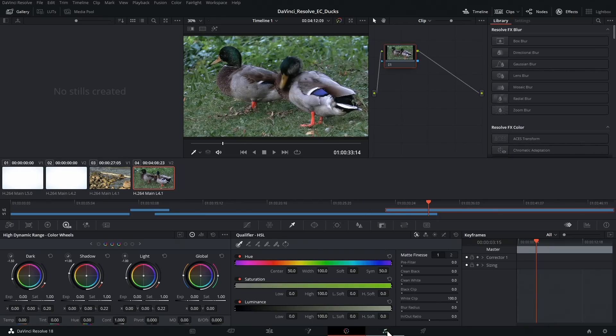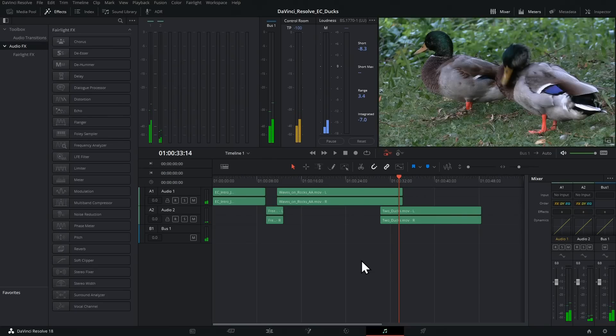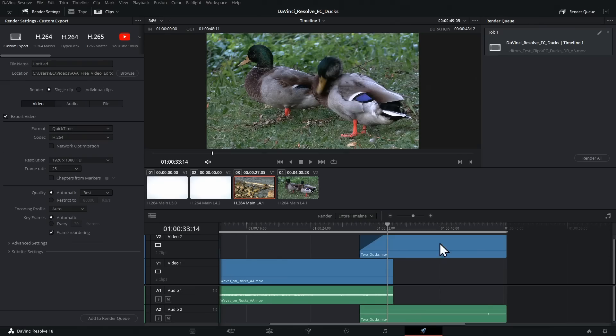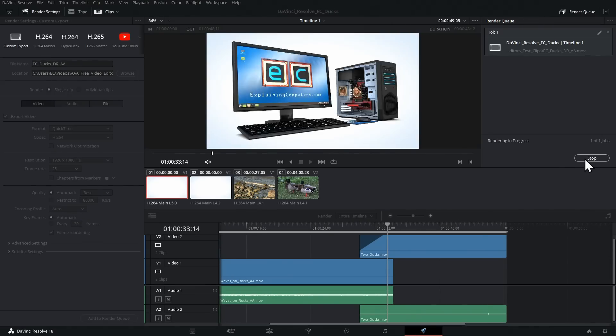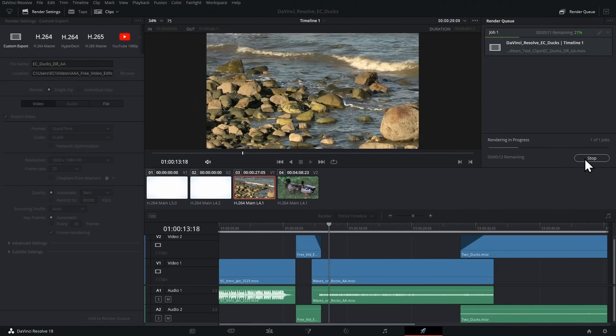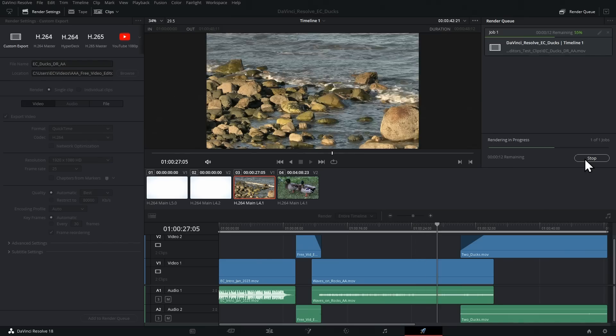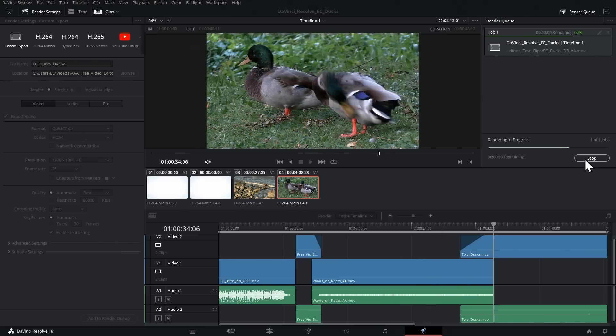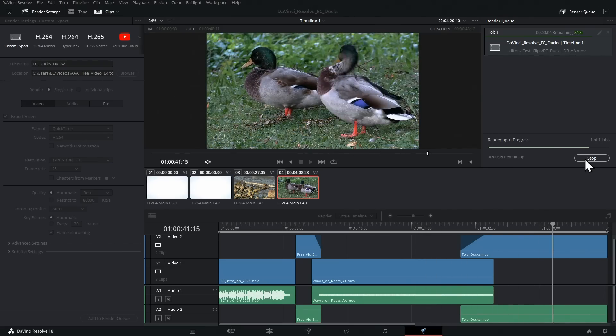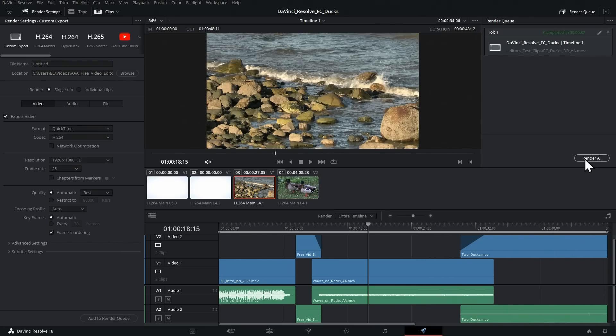Next along, we then have the Fairlight Audio page for doing audio work, and then finally on the end, we have the Deliver tab for, guess what, exporting final videos. And if you want to learn more about this amazing free software, just check out my full review.